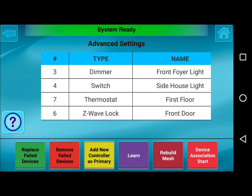The next button is Device Association Start, mainly used for three-way switches that have a secondary device. The association allows a Z-Wave transmitter source — like a secondary device — to send commands directly to the master Z-Wave device. Manufacturers like Leviton offer a three-way switch where you can add a secondary switch without running additional electrical wiring. For example, you can have a light switch at the bottom of the stairs and a secondary at the top; you would associate the master to the secondary, allowing both to activate the one master switch.